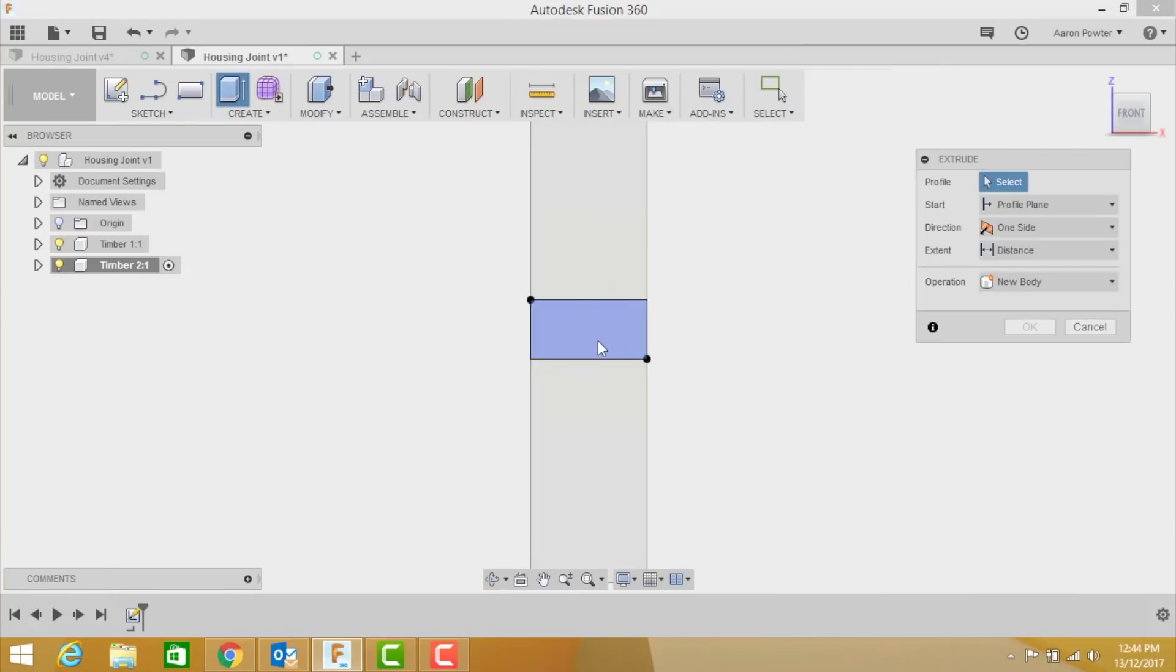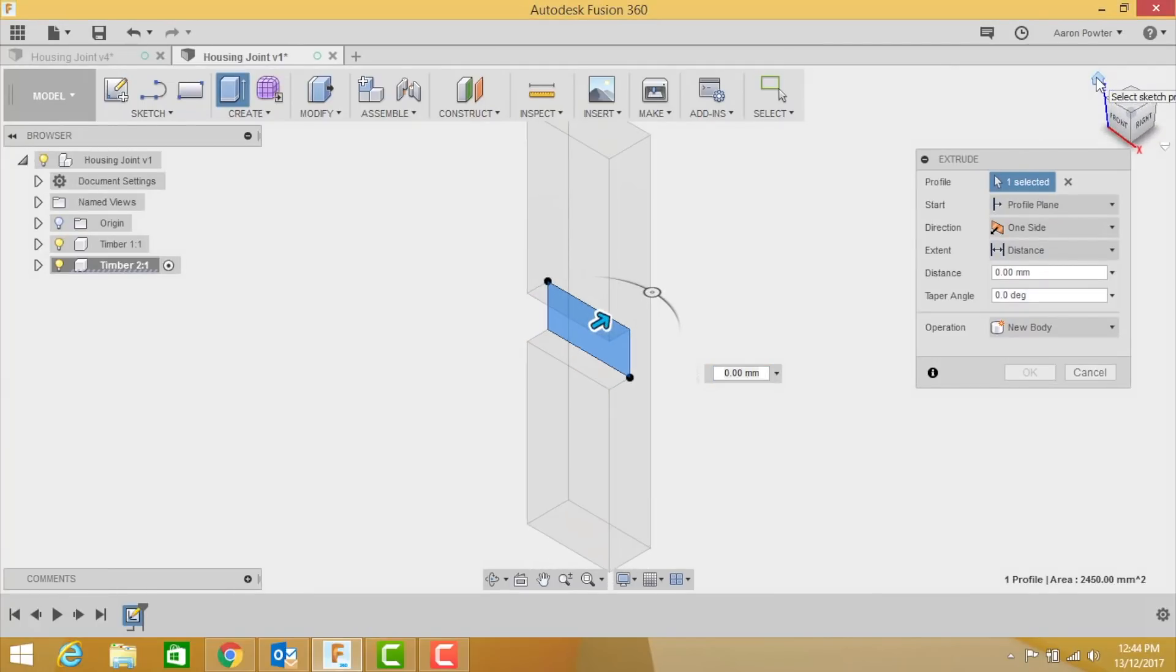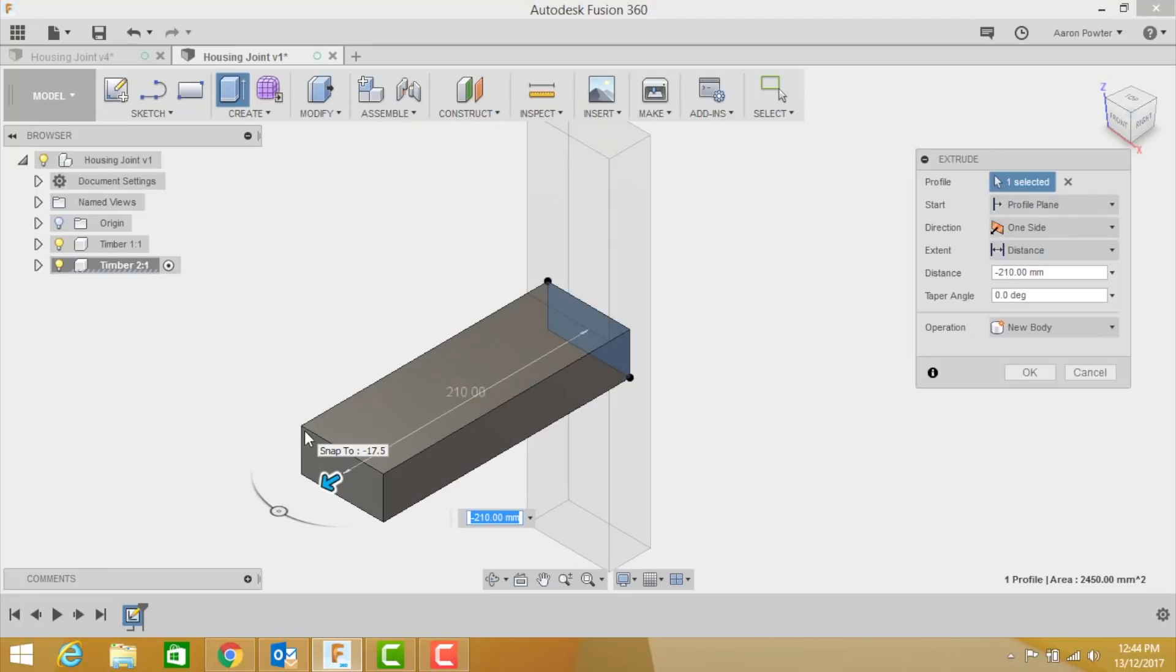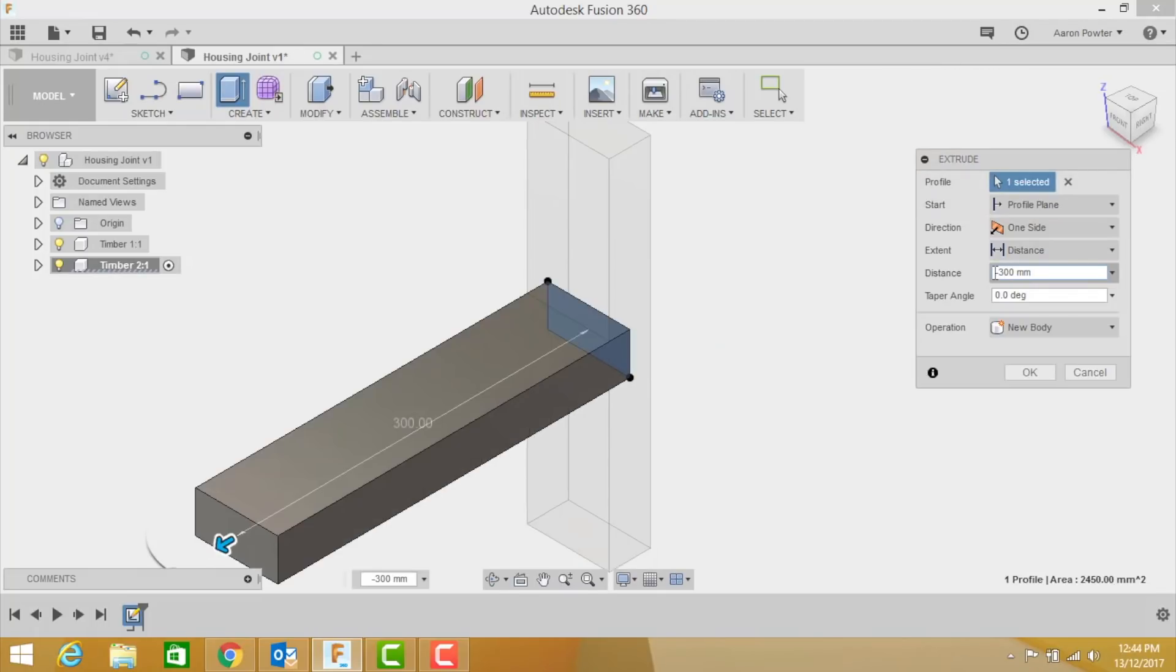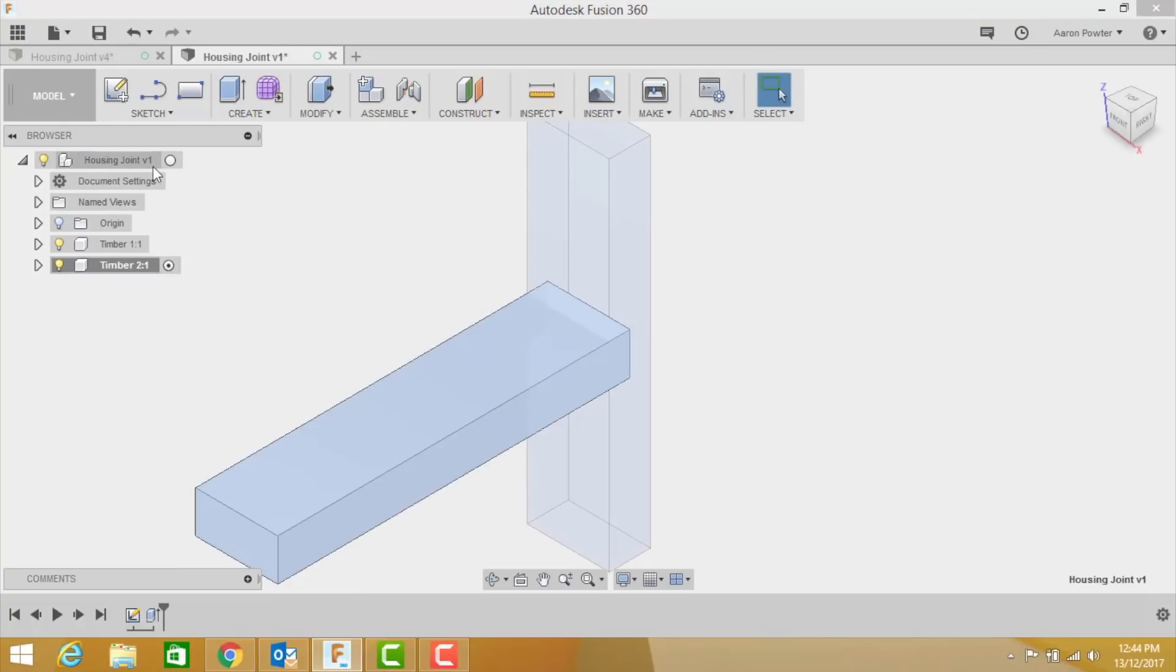I'm going to press E for extrude. I'm going to click that what I just drew and I'm going to pull it out this way now to 300. If it wants to go the other way just put a negative symbol there and it'll push it out the other way. And make sure it says new body. Click OK.